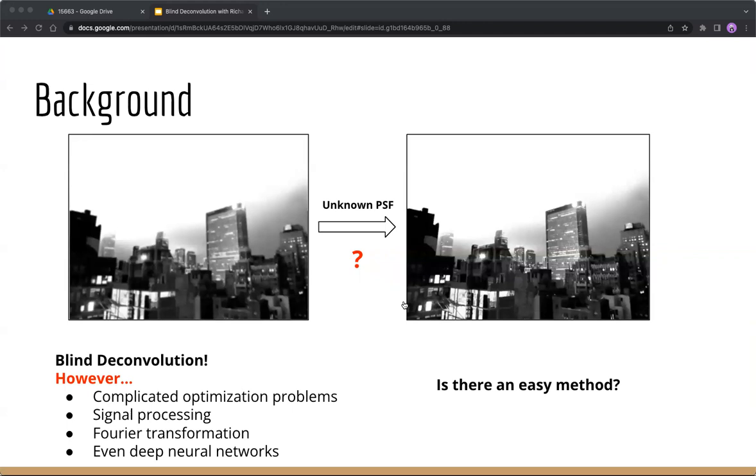However, I find within almost all recent blind deconvolution algorithms, there are complicated optimization problems, signal processing, Fourier transformations, and even deep neural networks. It could cost me a lot of time to be familiar with these difficult concepts, and I just wonder if there's an easy method to do blind deconvolution.